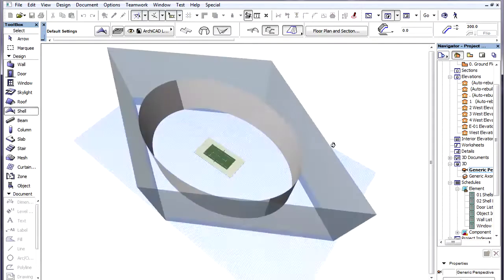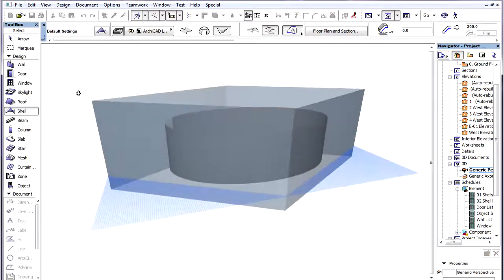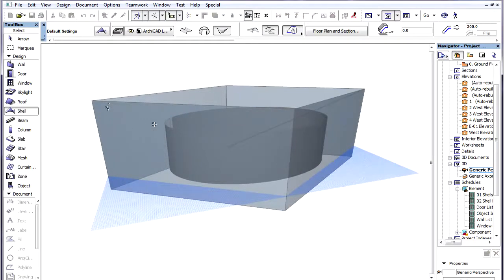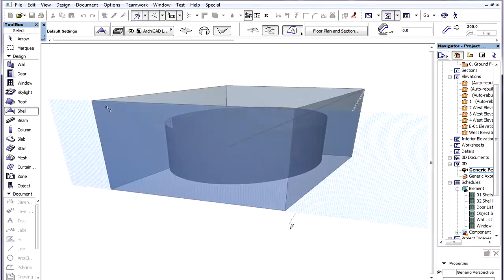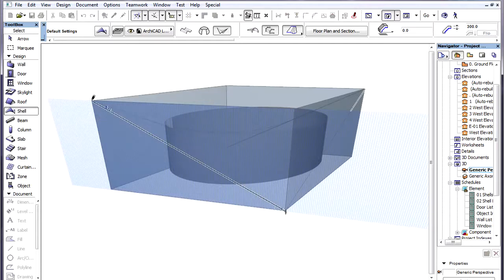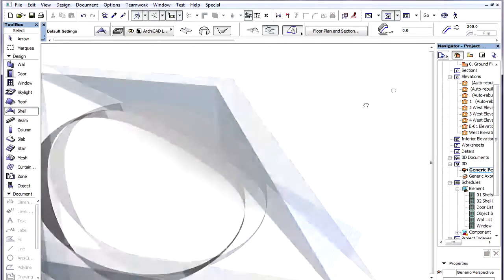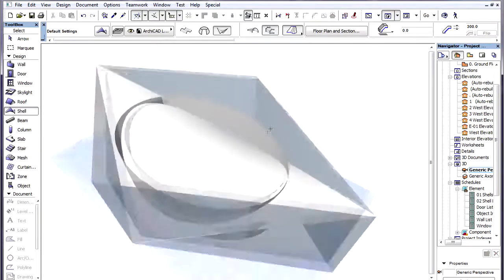We create the other Profile Polygon on the opposite Wall in a similar manner. The Shell Body is now created.